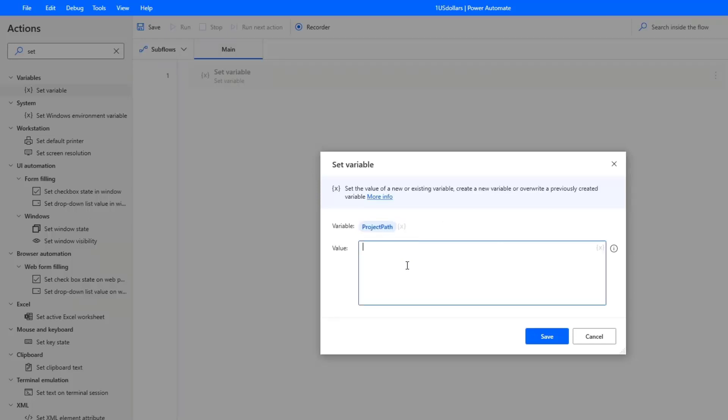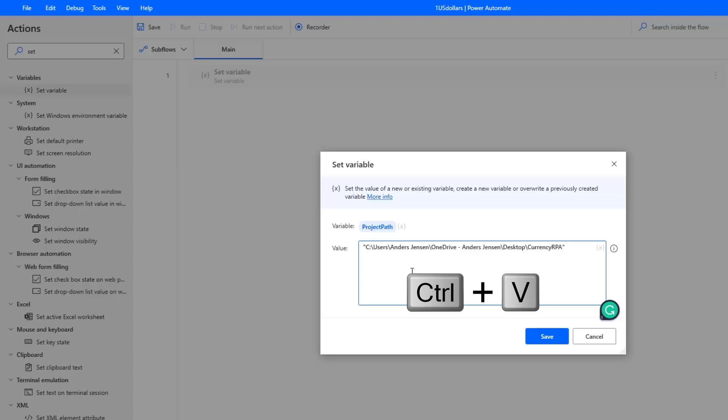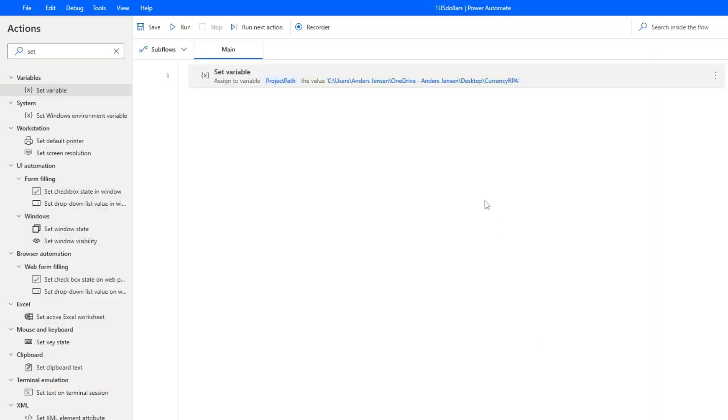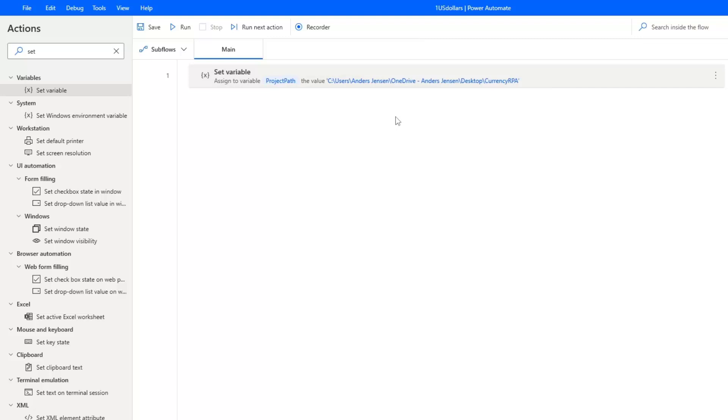So now we give it a value. Here I press control V that will paste in my path. It's important that you delete these double quotation marks like this. So it's only the path here. The clever thing is that we can now refer to this project path, this name, and then get this value. That is handy if we want to use this address multiple times in the flow. And it will also make your robot building more robust because imagine that we move this project folder, then we only need to update it here.